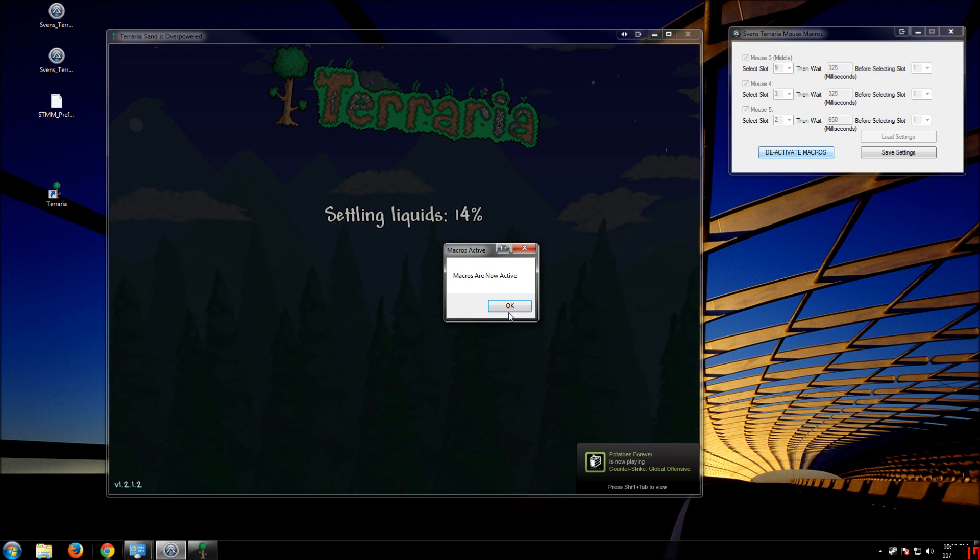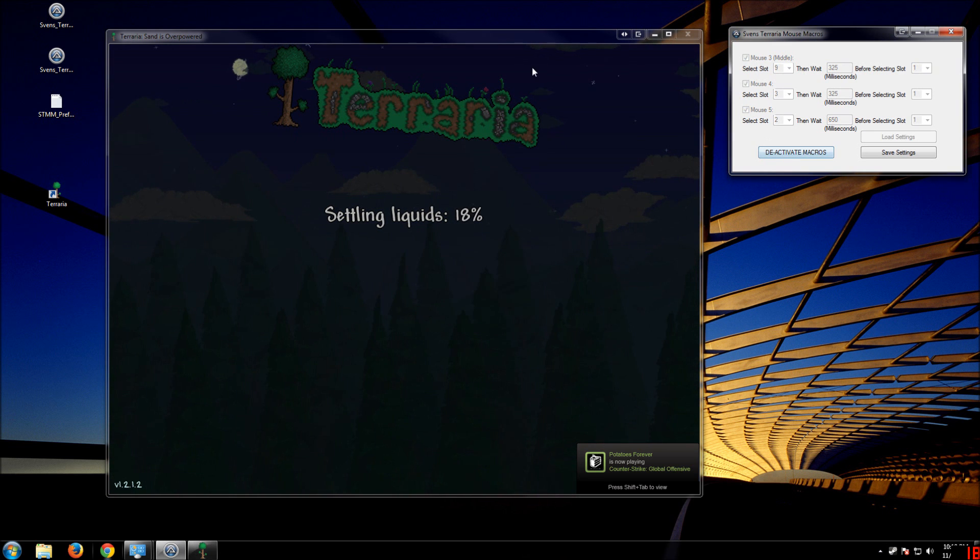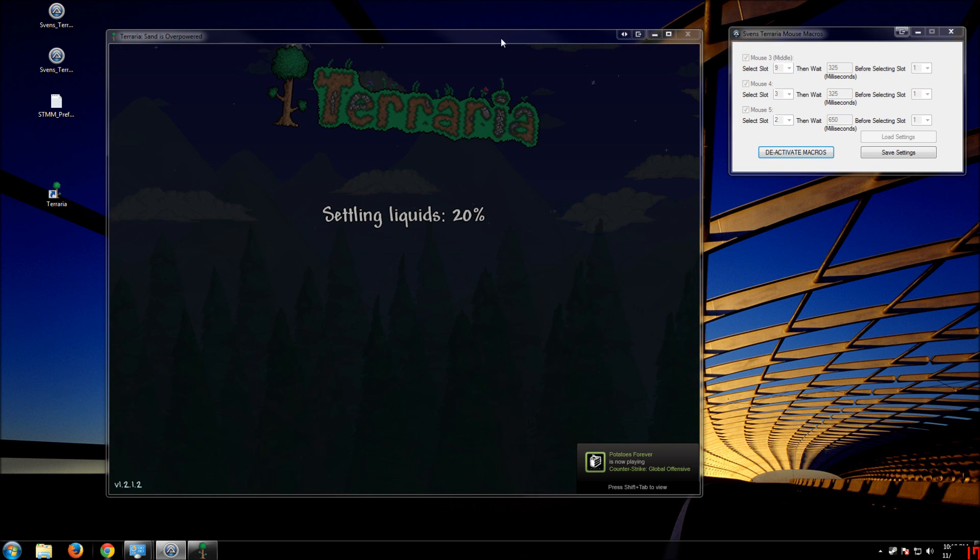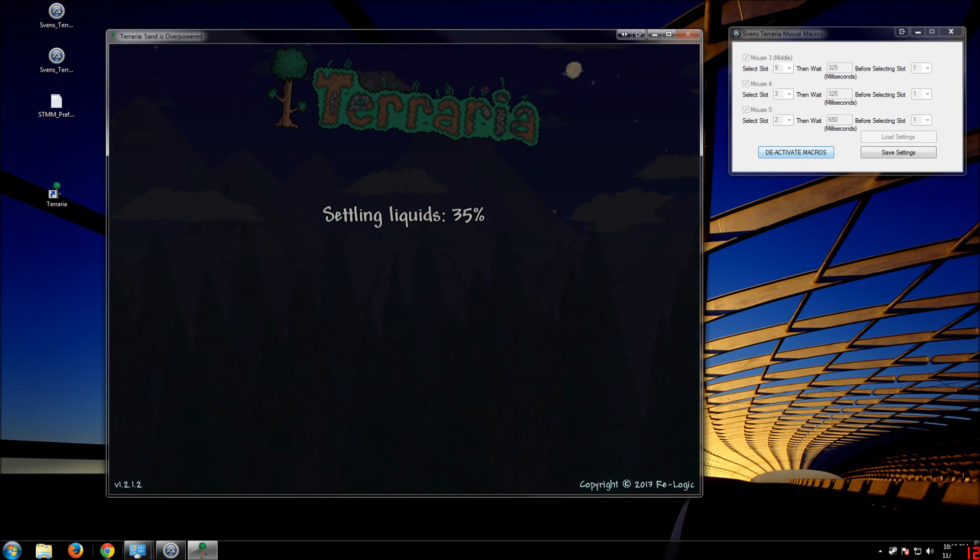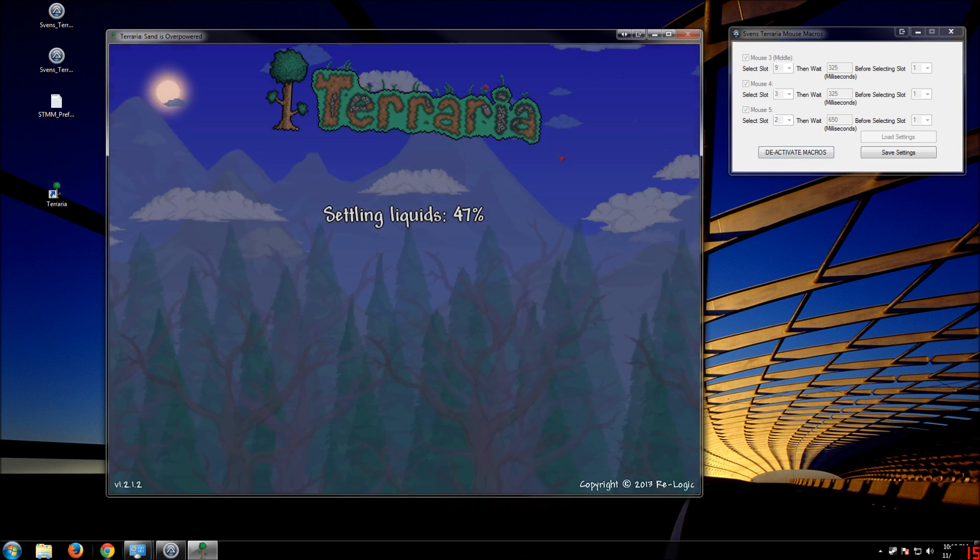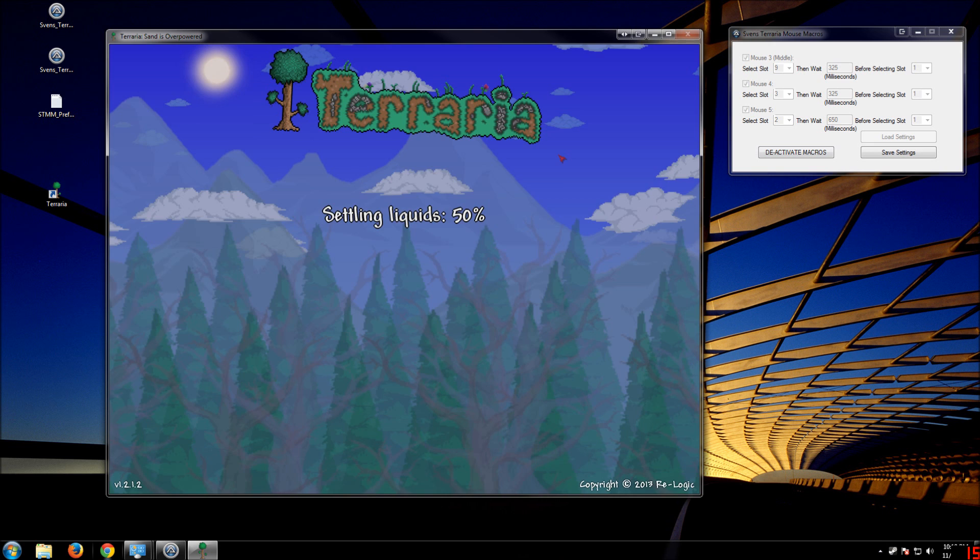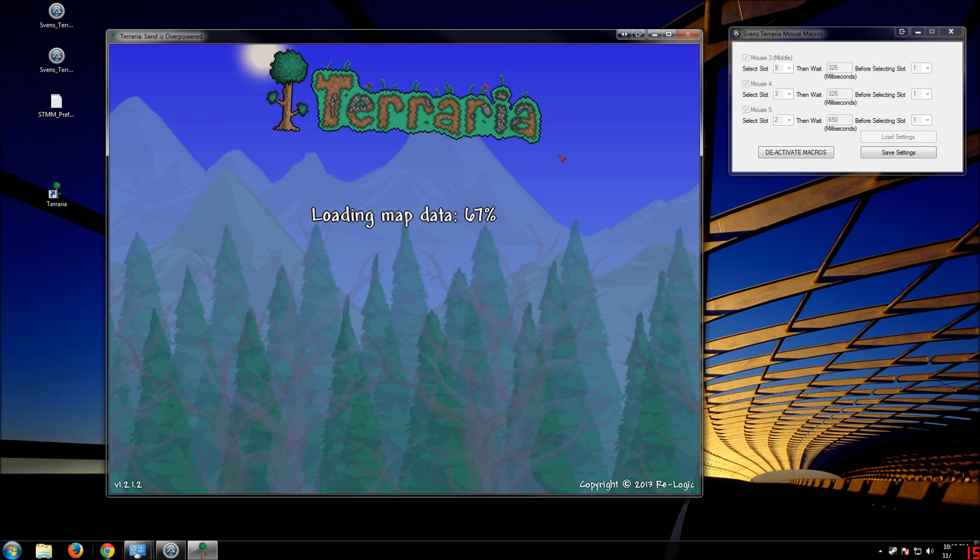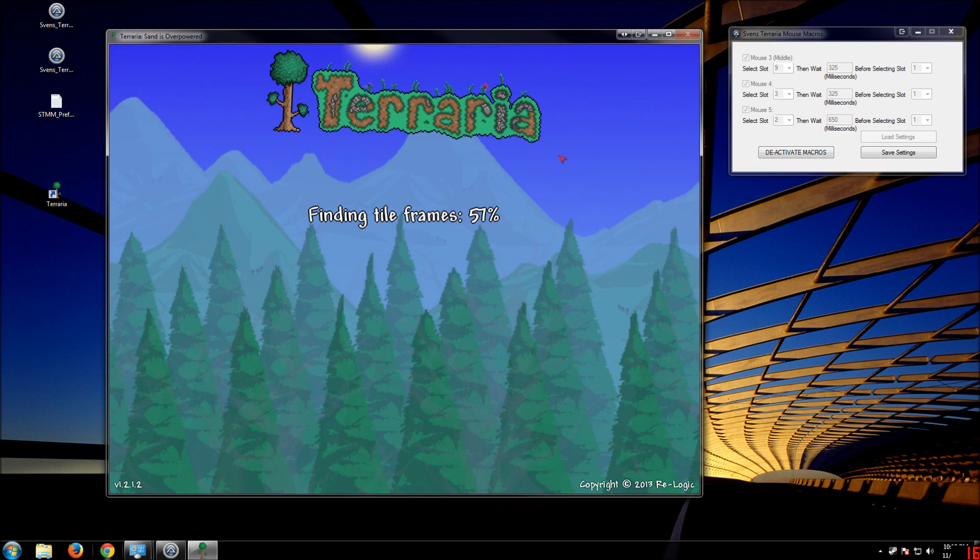It's not specific to Terraria. It'll just run in the background, but it has a deactivate and activate button. So if you're not in Terraria, you can turn it off. I haven't quite figured out how to make it specific to Terraria.